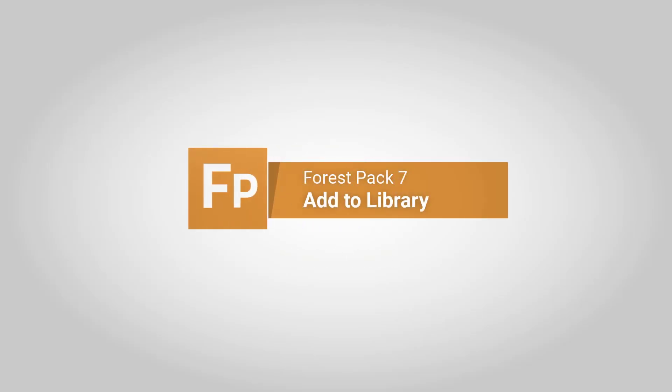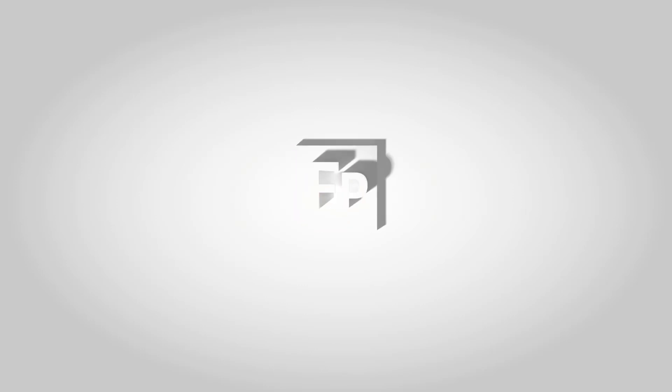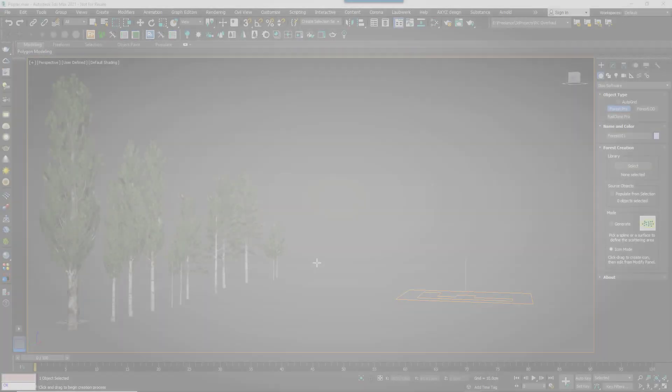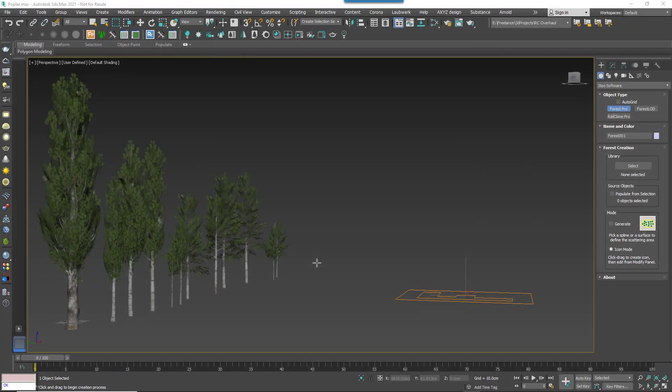Forest Pack 7 includes new library management tools that with one click allow you to add selected objects to the library, collect the necessary assets, build a material library and generate thumbnails. Here's how it works.